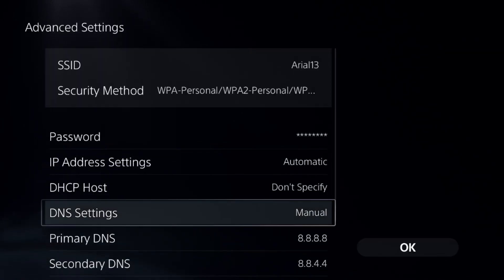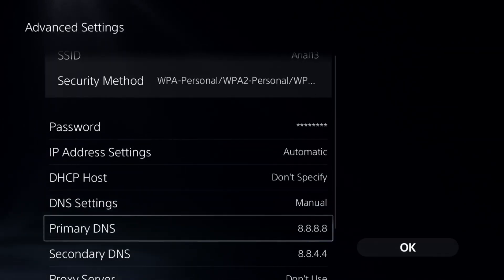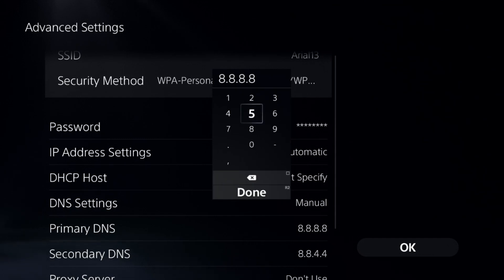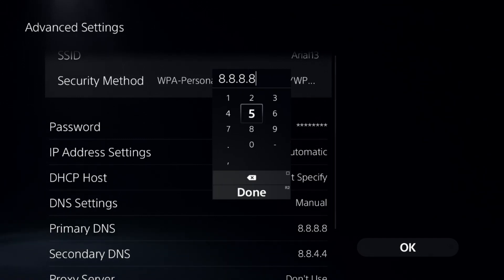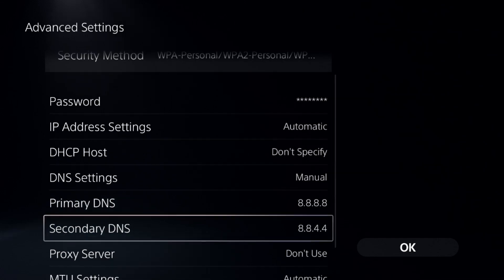For the Primary DNS, enter 8.8.8.8, and for the Secondary DNS, enter 8.8.4.4.